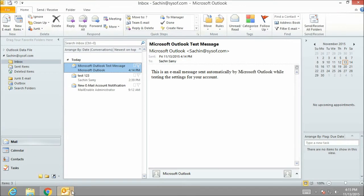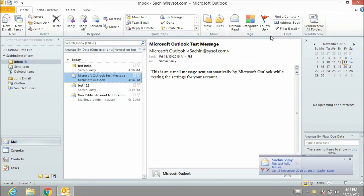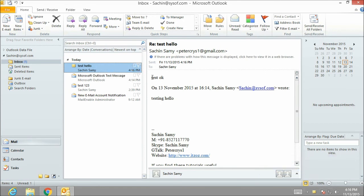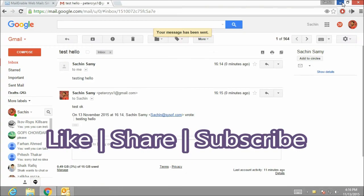Now I am going to click on send and receive. OK. Here you can see the mail which we have sent from our Gmail ID. As you can see over here, it says test OK, the mail which we have sent. So it completes our this video tutorial.